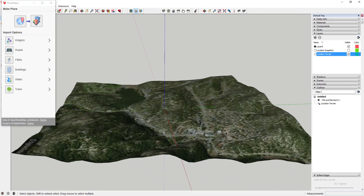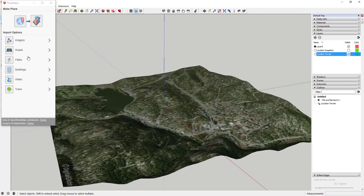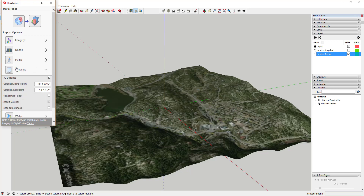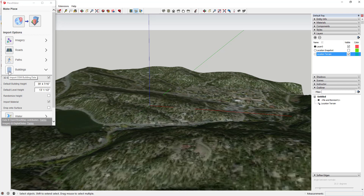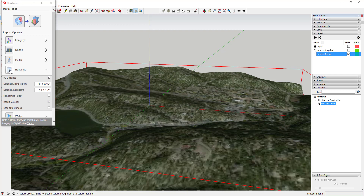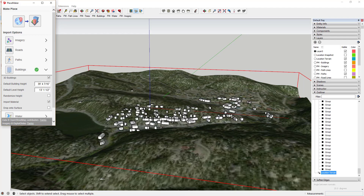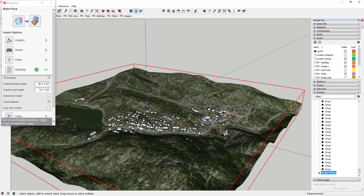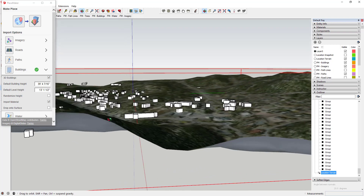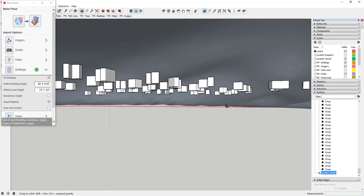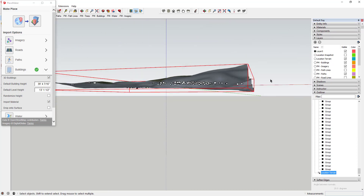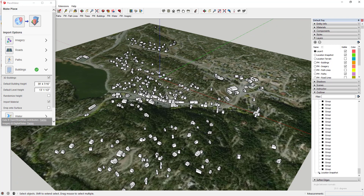We're going to bring the buildings from Evergreen in. You can see there are all these different options for import. In this case, if I just click on the building button it's going to bring in the building data for whatever surface I select. So I click on the surface, then click the building button, and that brings in all your buildings for this area. Since this isn't a very big city I don't get a ton of buildings.